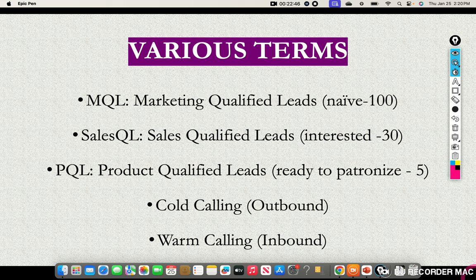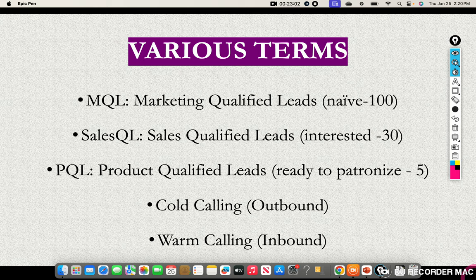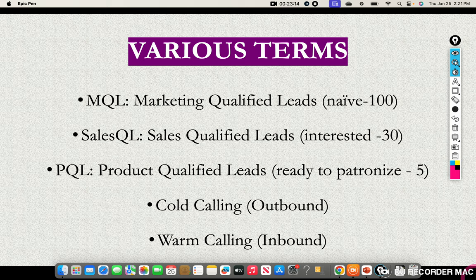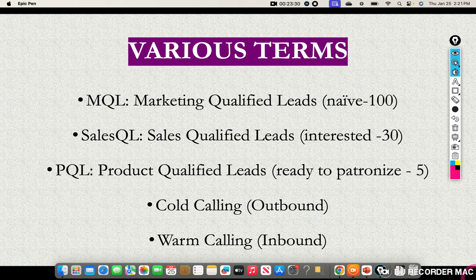Warm calling, also called inbound, means the person is already aware of you. If I send you a message on January 1st about Rashdon Pharmaceutical Industry and then send another on January 15th, it is no longer cold — you've heard about me, so it's now warm. Similarly, if a client bought a product from you in January 2022 and you send them a marketing email in 2024, that's warm calling because they are already aware of your company. That is the difference between cold and warm calling.